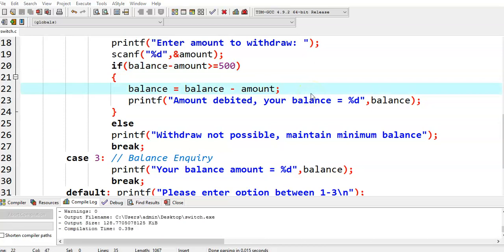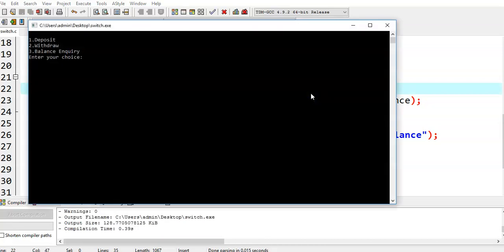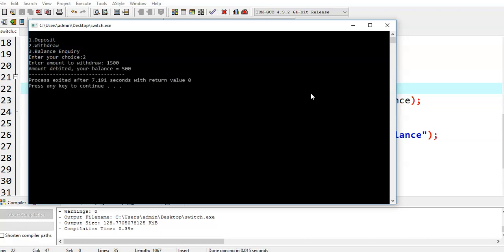Then we run this program again. I am giving the second option, withdraw, and entering amount value 1500. Then it says: amount debited, your balance is equal to 500.